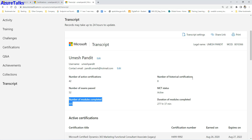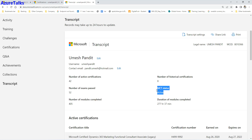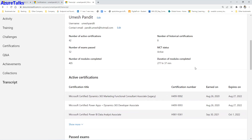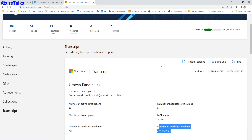The transcript also shows historical certificates — certifications from your past, such as those I started earning from 2010. Certifications from 2010 to around 2013 or 2014 are marked historical because the underlying technology has been upgraded or changed. You can also see your MCT status, and the total duration of modules completed — in my case around 277 hours and 37 minutes — all recorded here.